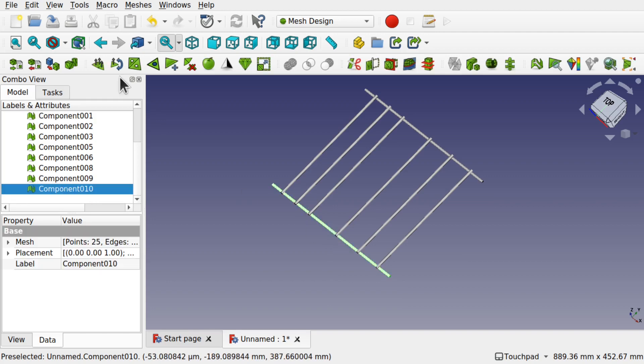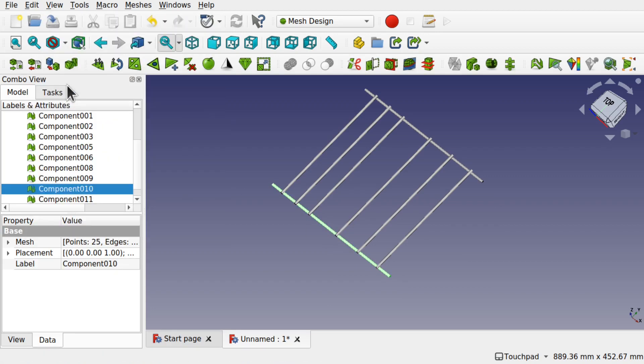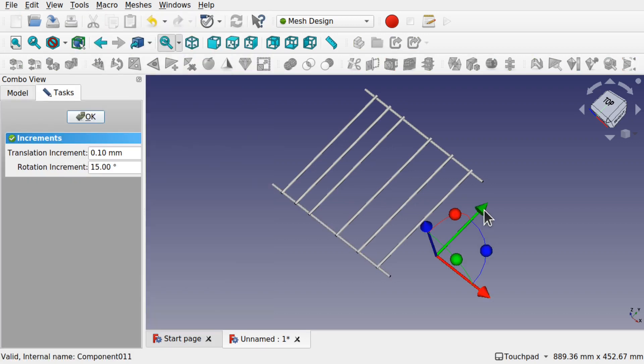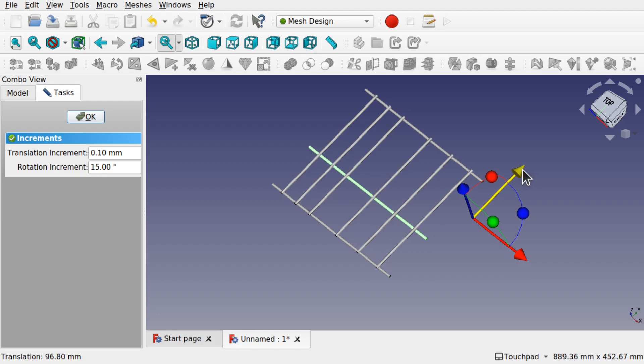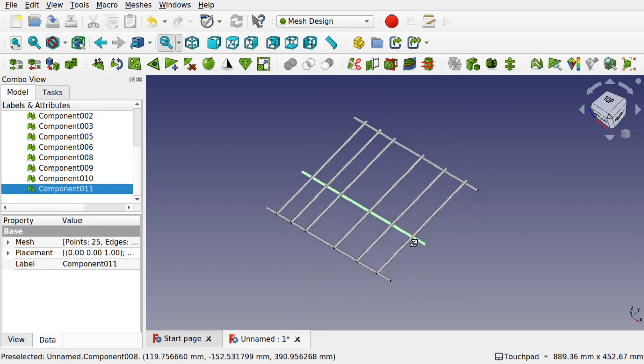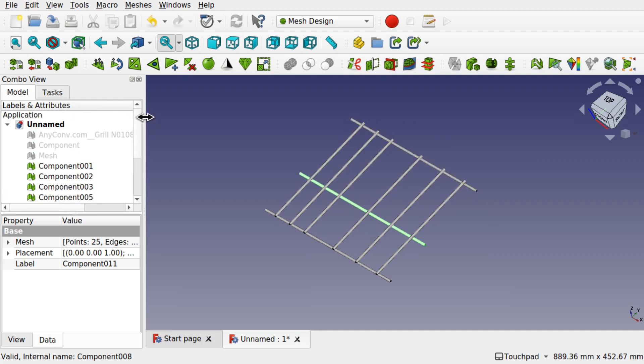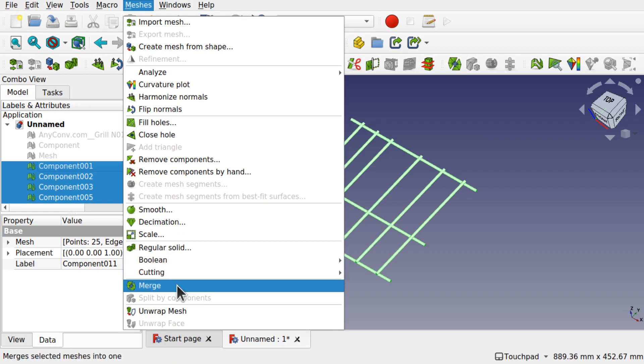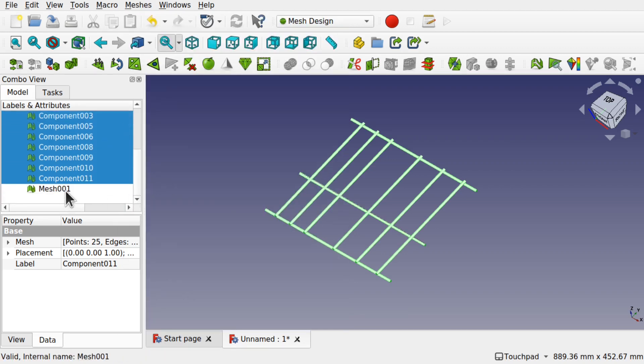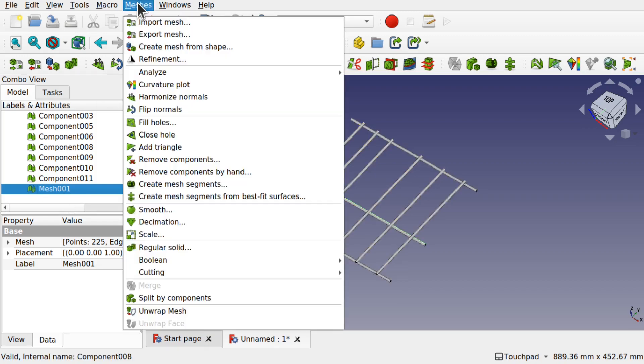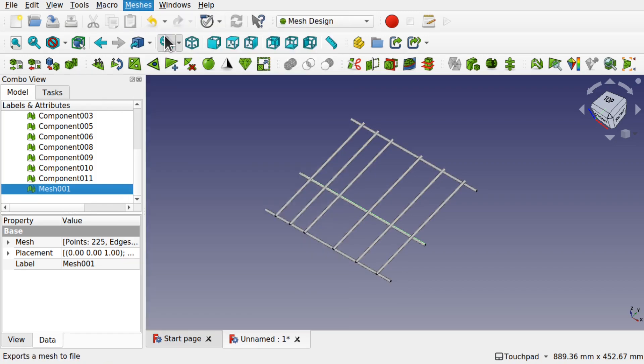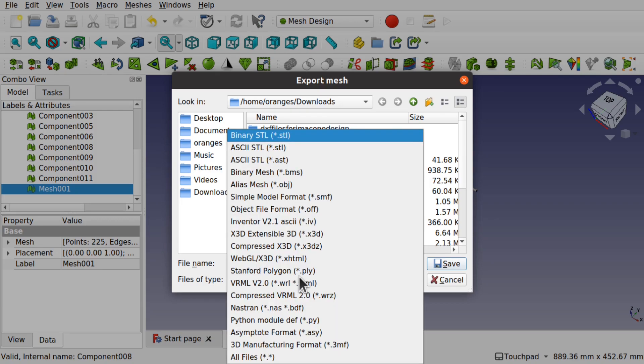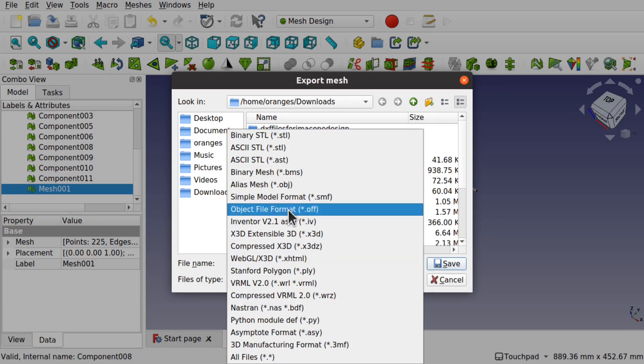Edit, duplicate selection - we've got a new component and right click transform. Once we've finished, we can put all these back together by shift selecting all of them, go to meshes and then merge. We've got our final mesh and we can come up to meshes and export that mesh as an STL file or whatever type of file we need to use.